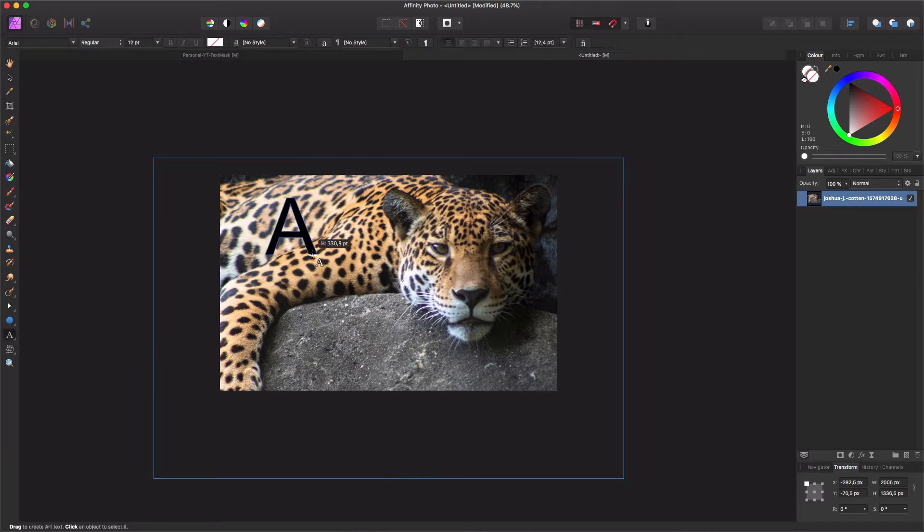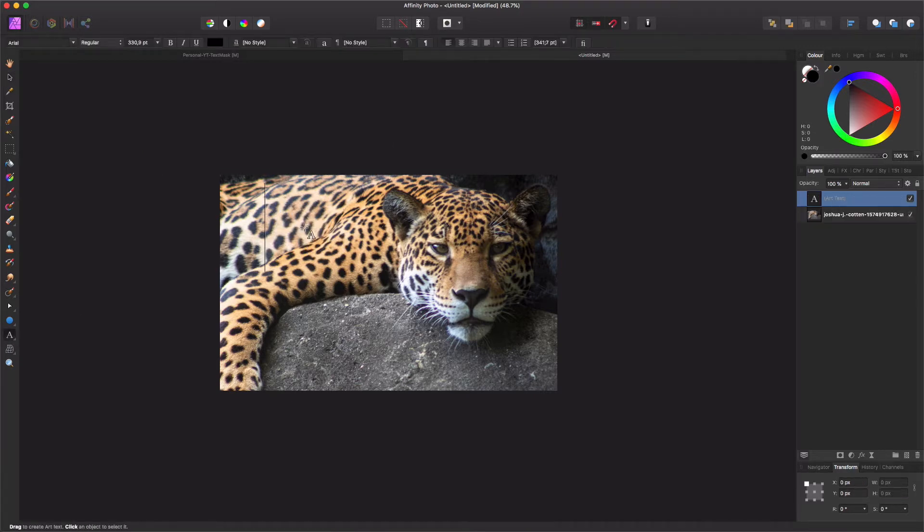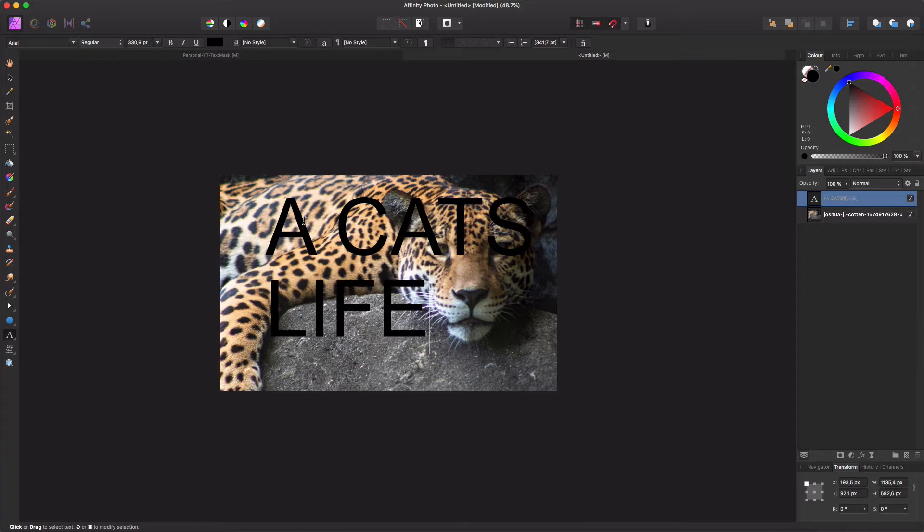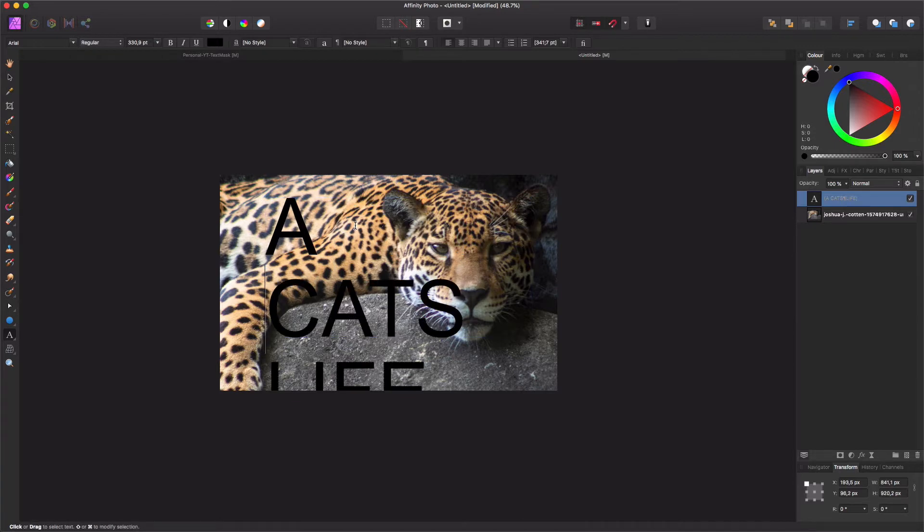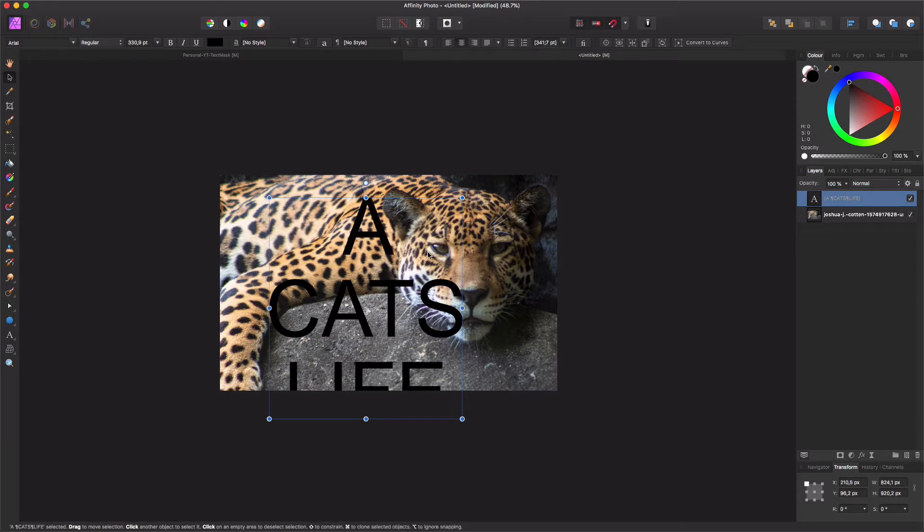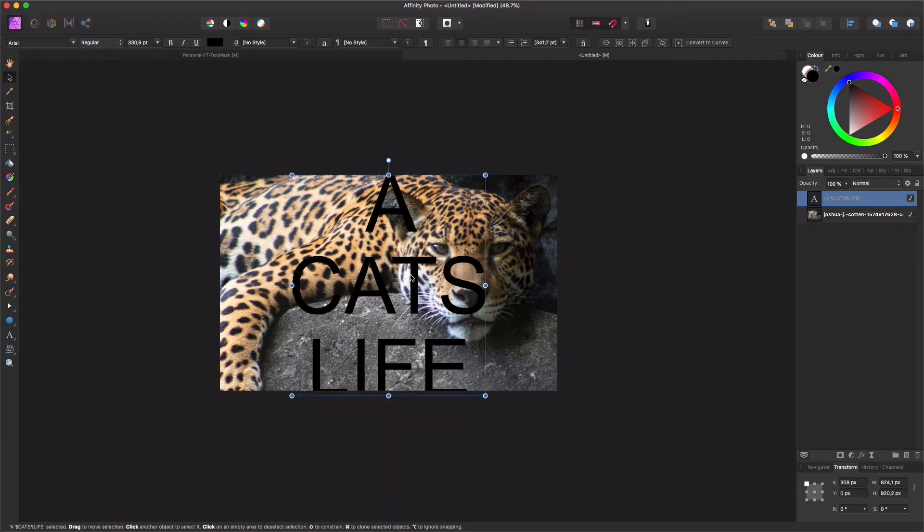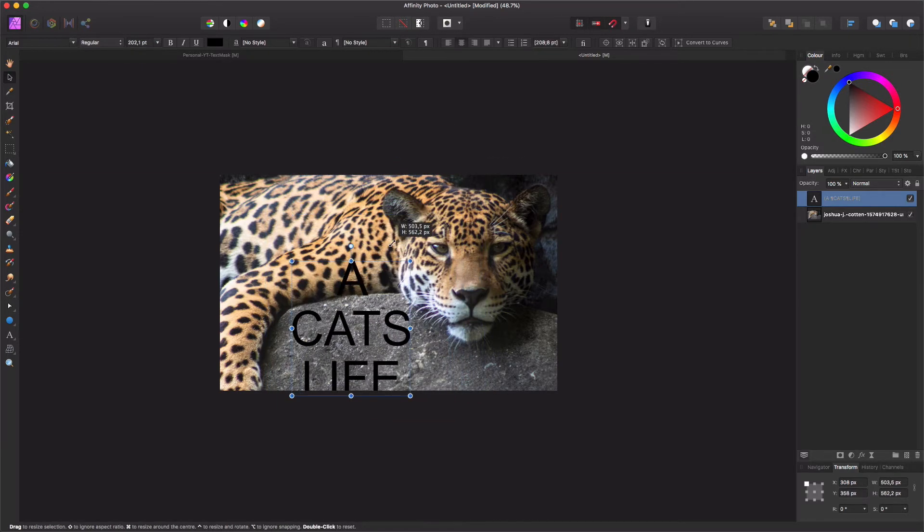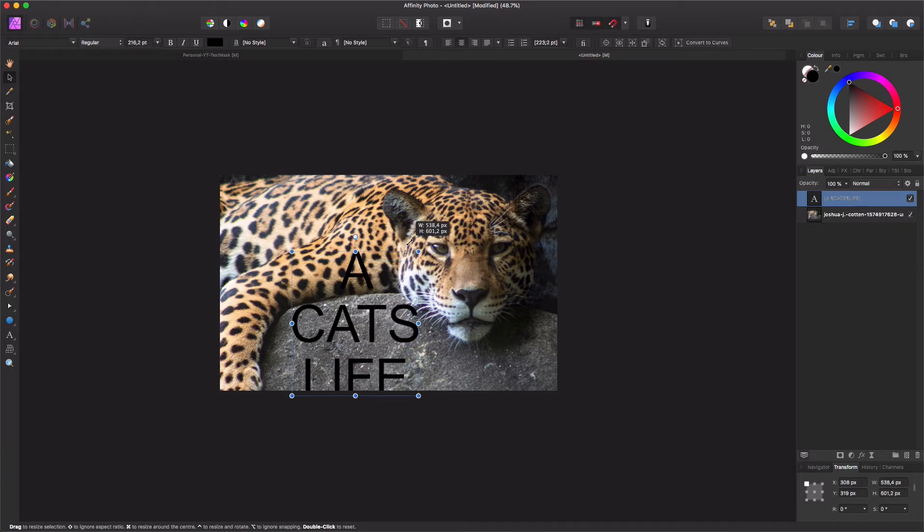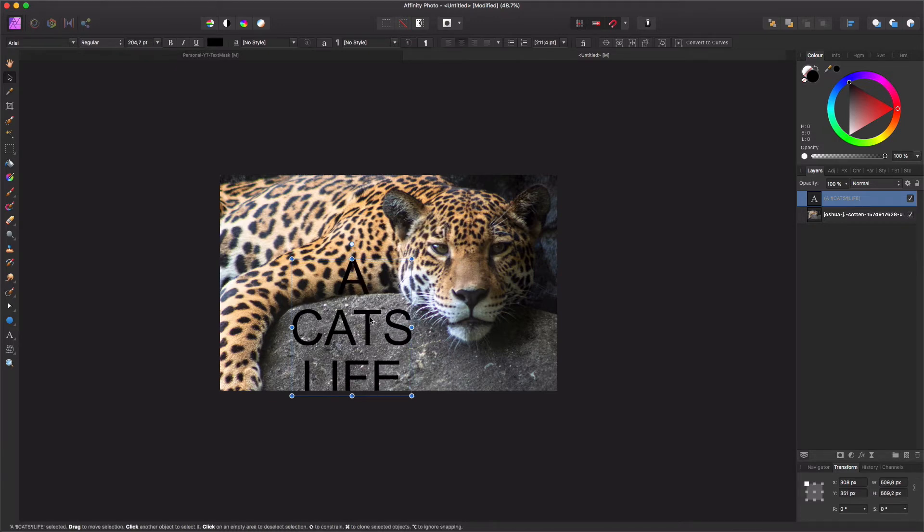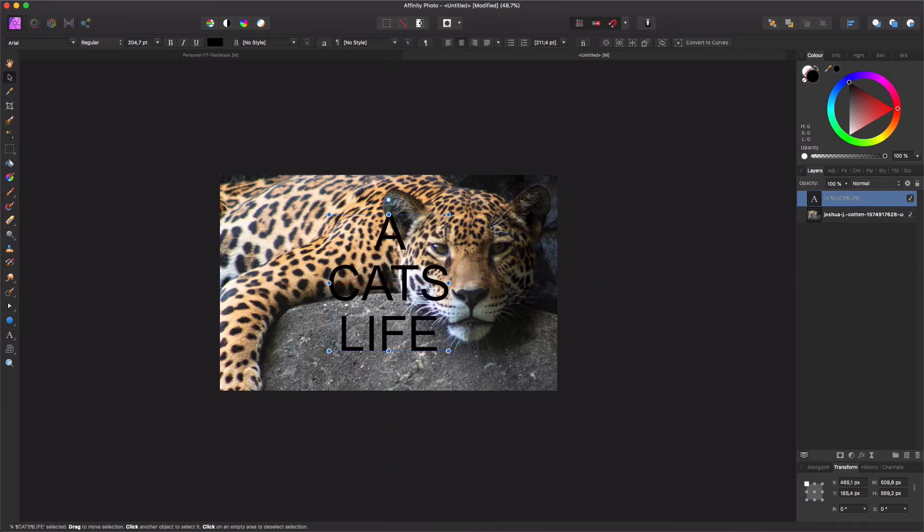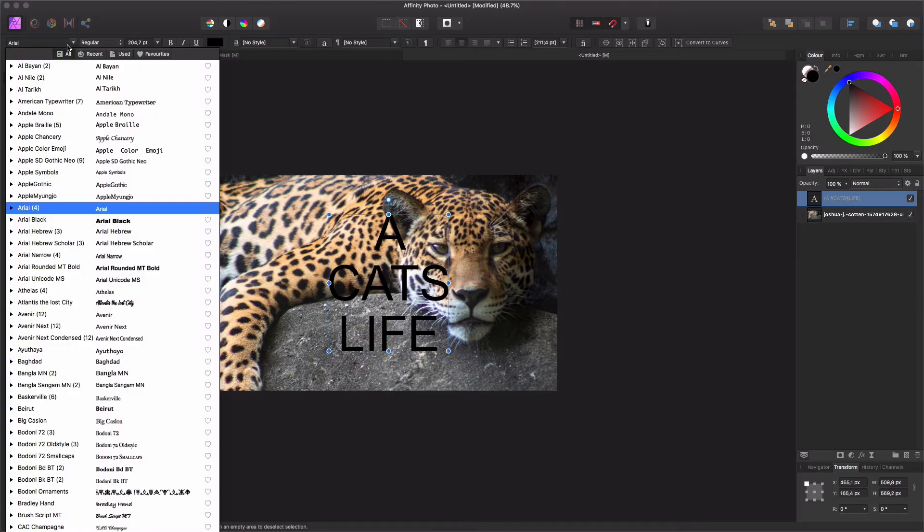What we want to do right now is add the text. Drag and hold, make sure you have a good font size. Cats Life, and I type it in here. Let's center it. So we have it centered. Make it a little bit smaller to fit it and give it that nice thick font.